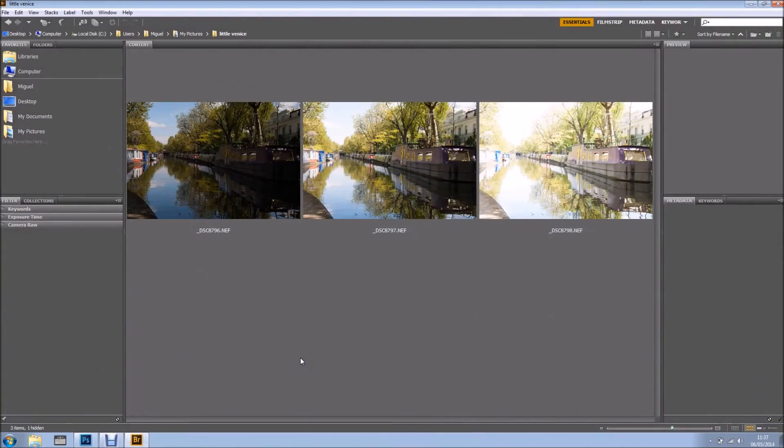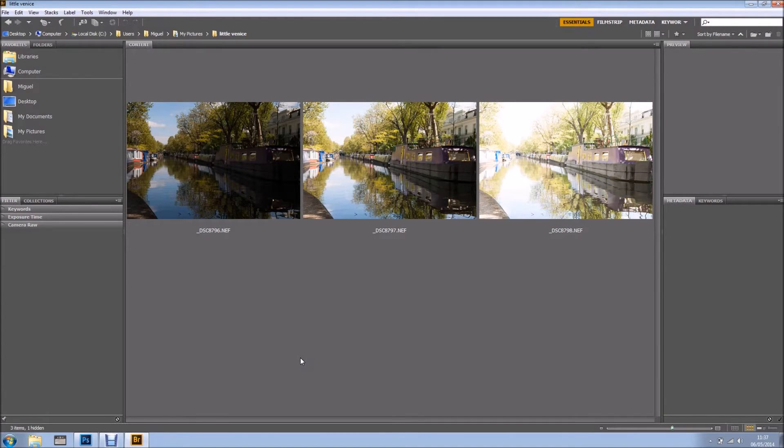Hi everyone, welcome back for another tutorial. In this tutorial I want to show you how I create an HDR black and white photo.